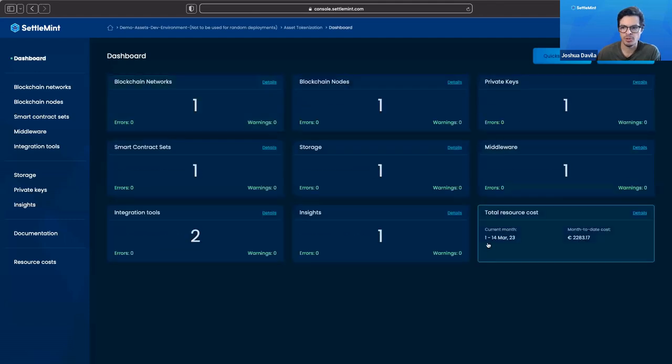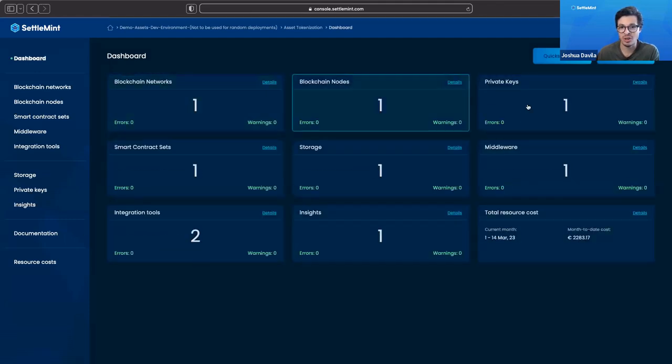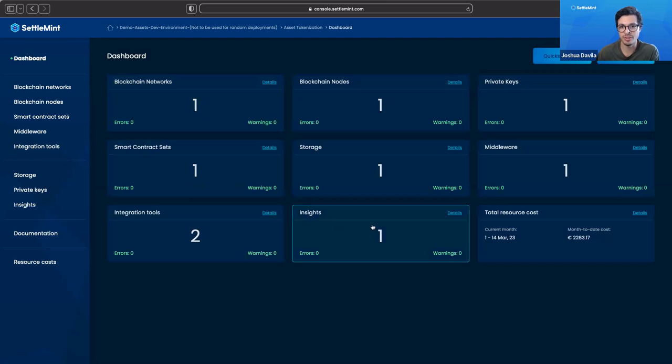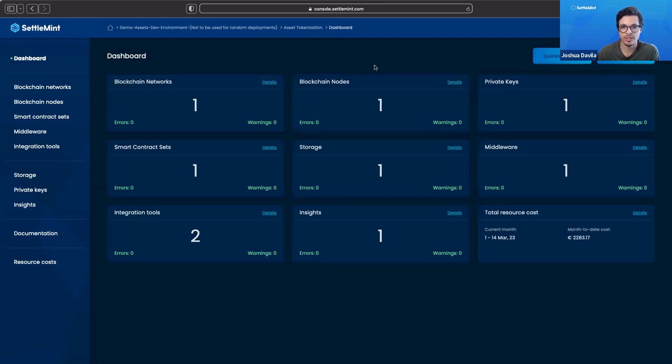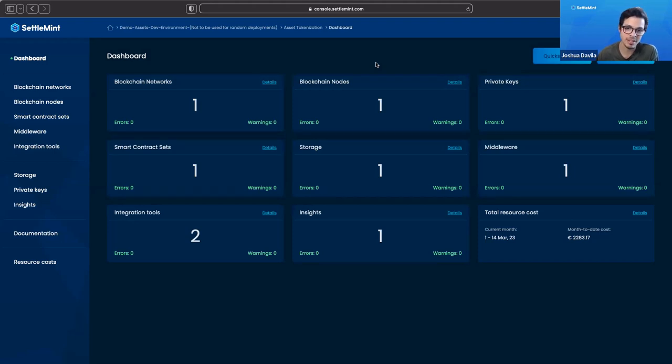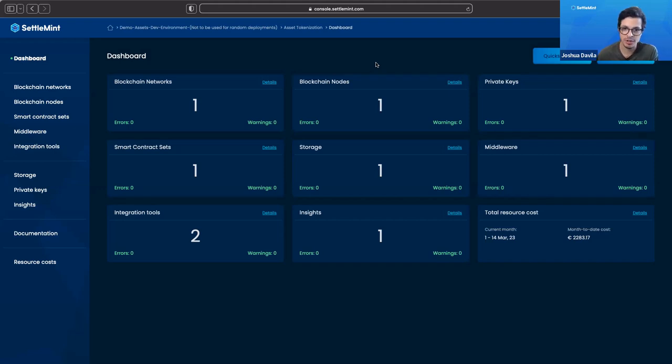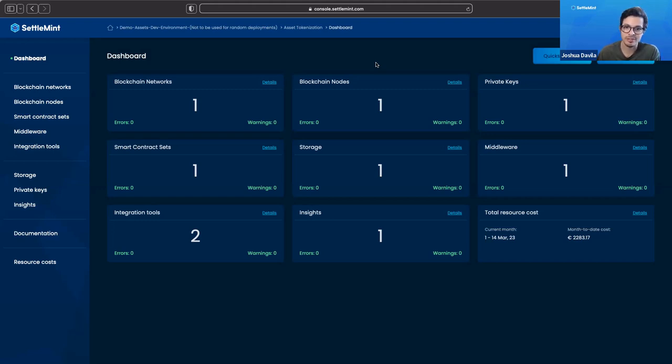So if I go back to the dashboard, you can see that we're using basically all of the features that are available to us on the Settlement BPAS. So we're showing how it can be very easy for any developer to get up and running to create an application from the back-end to the front-end and begin to build on blockchain, including for their asset tokenization use cases. So there you go.